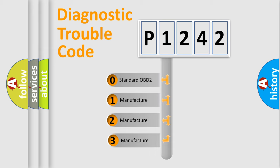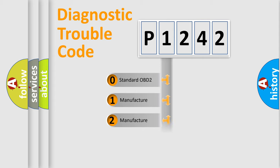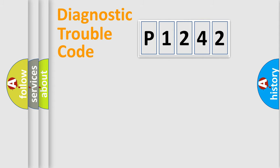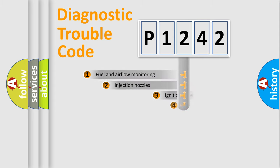If the second character is expressed as zero, it is a standardized error. In the case of numbers 1, 2, 3, it is a manufacturer-specific expression of the car-specific error.